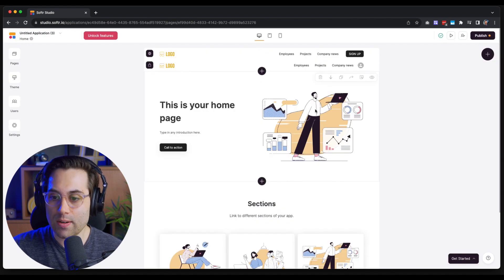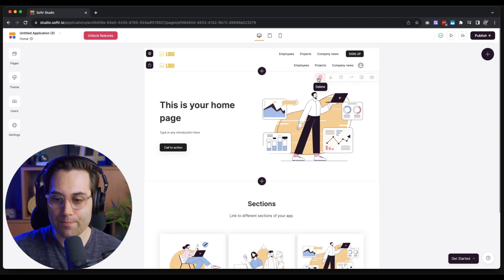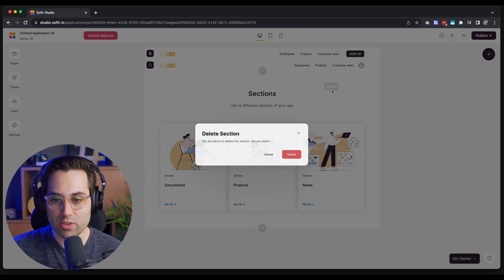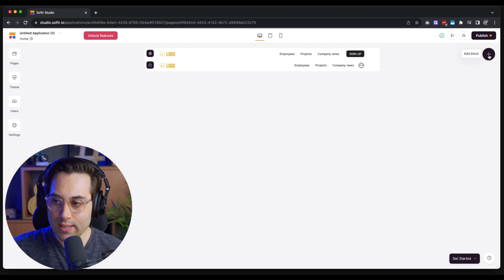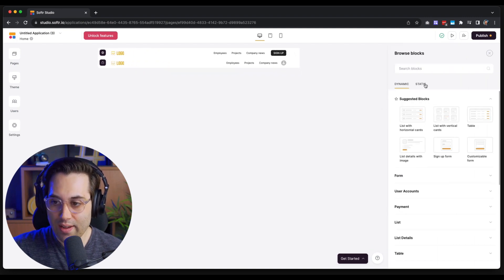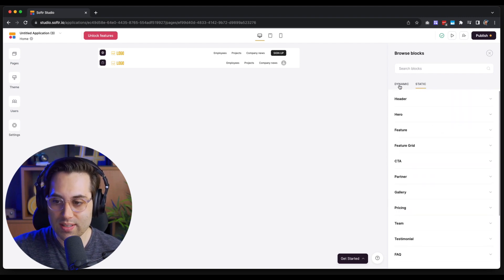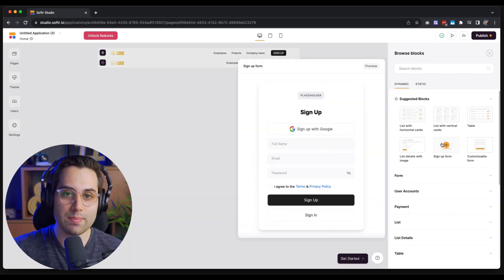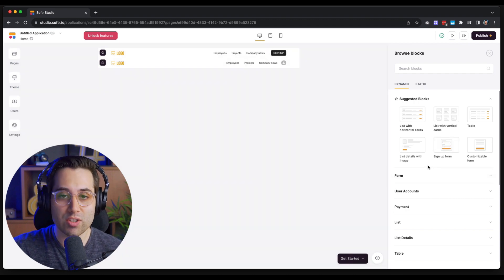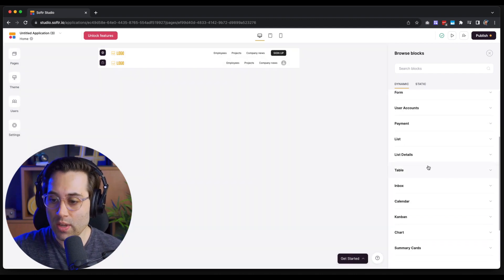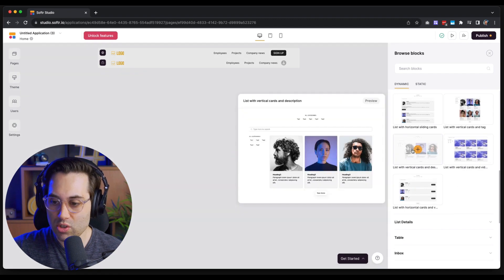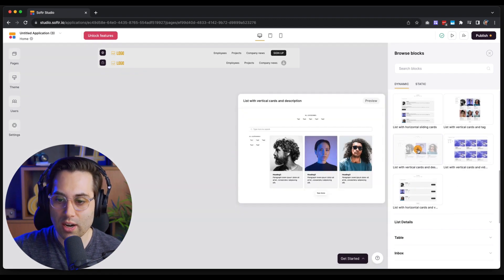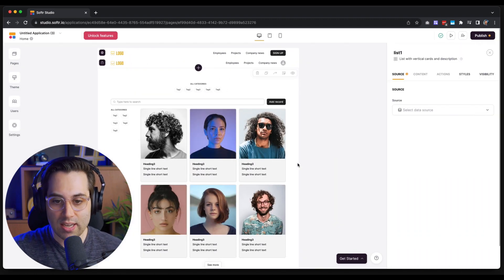Now I'm going to delete a couple of components I'm not going to use, and then add a new component to the page. I can click the plus icon in the middle of the page or use the sidebar — both lead to the same place. Here I have all the components available. I'm going to use dynamic components because I want to pull information from an external database. I'll choose a List component — specifically 'List with Vertical Cards and Description' — and add it to the page.